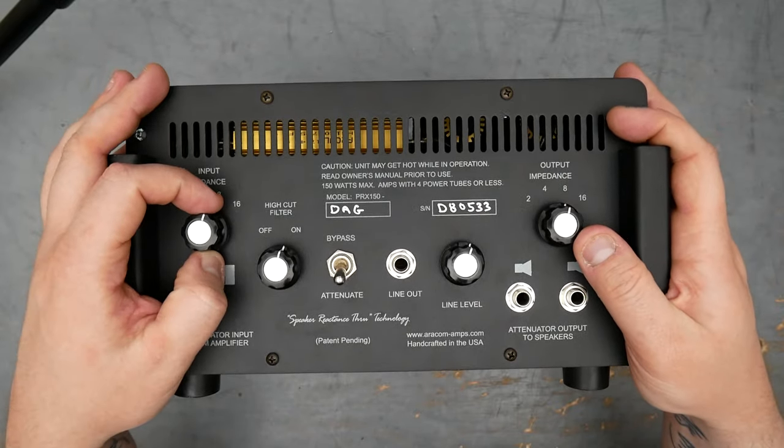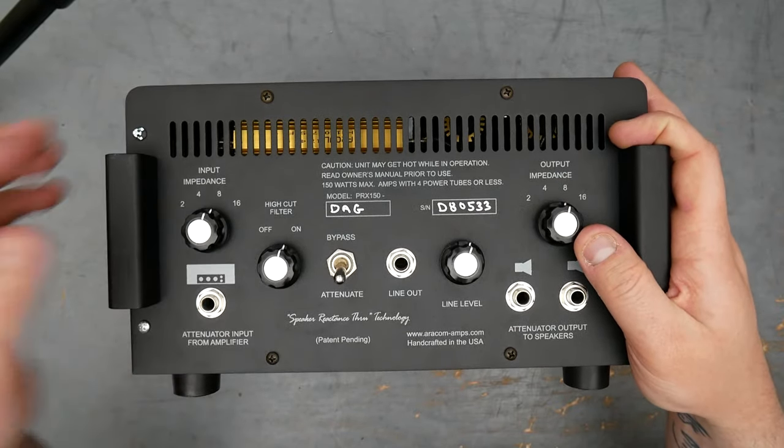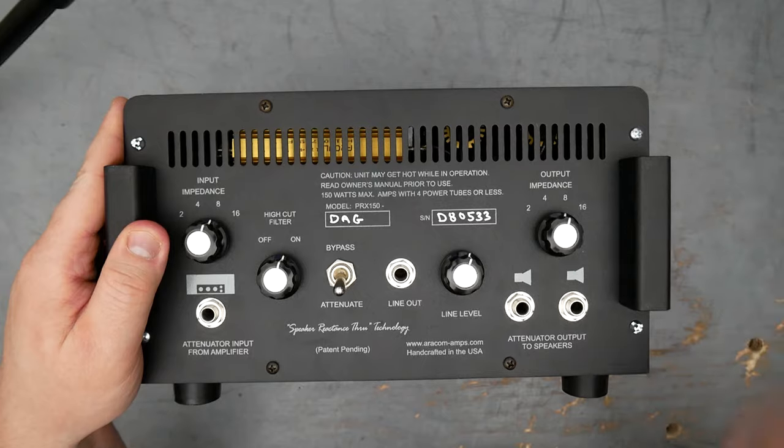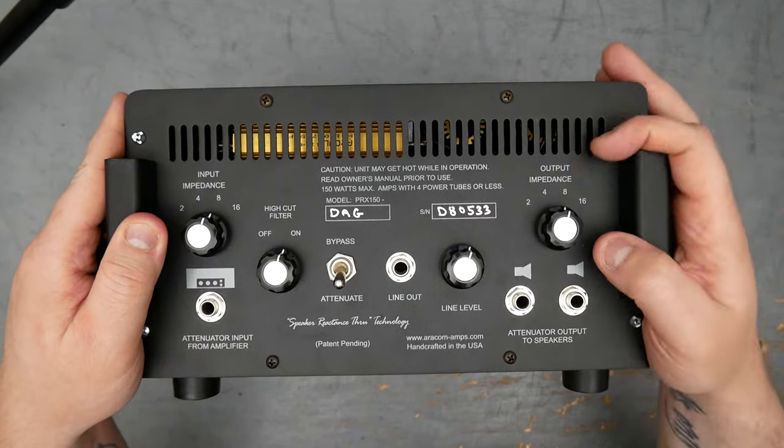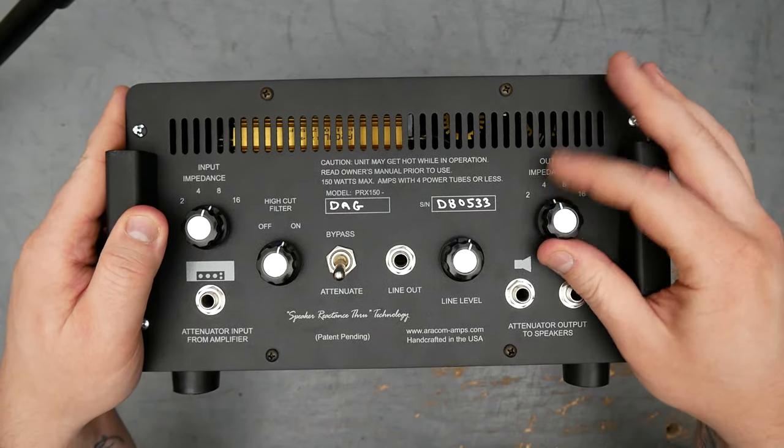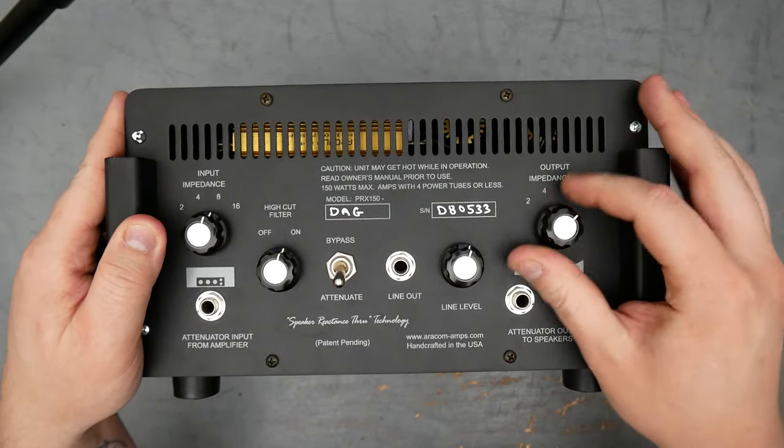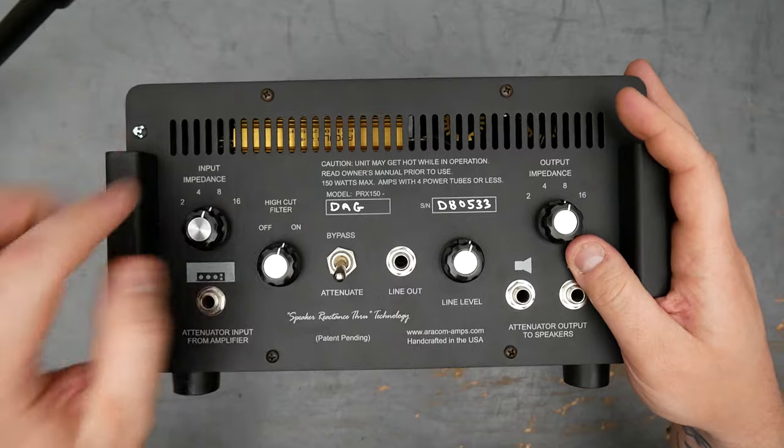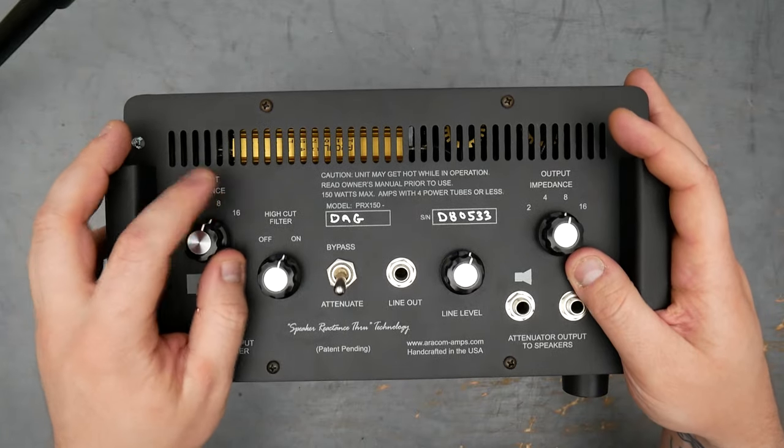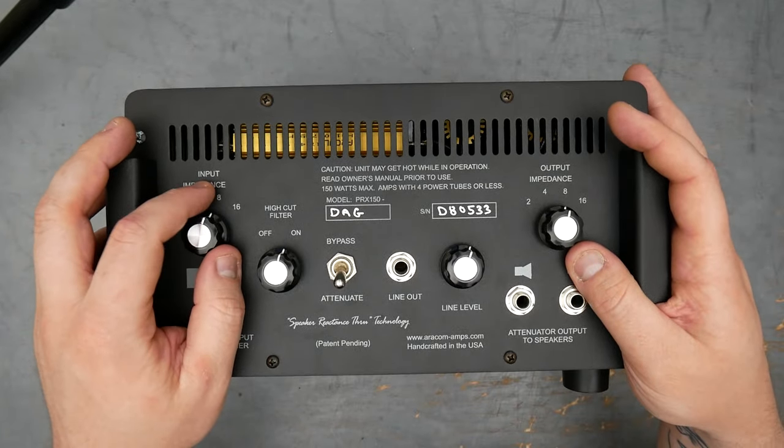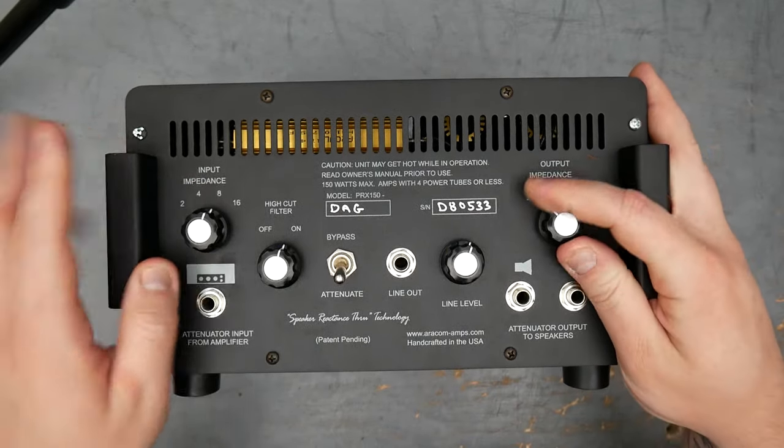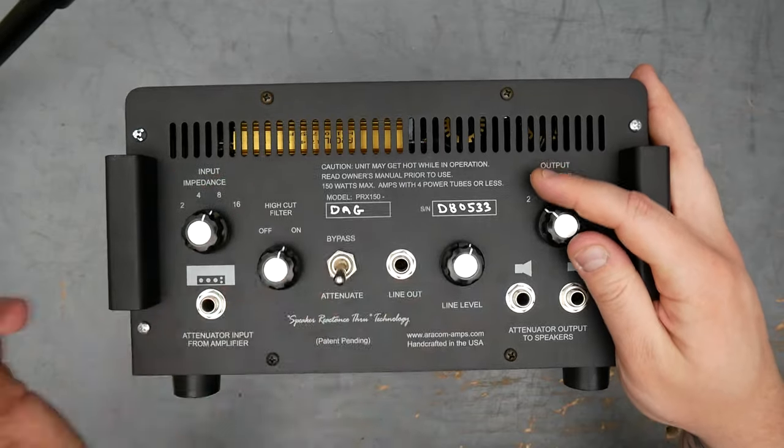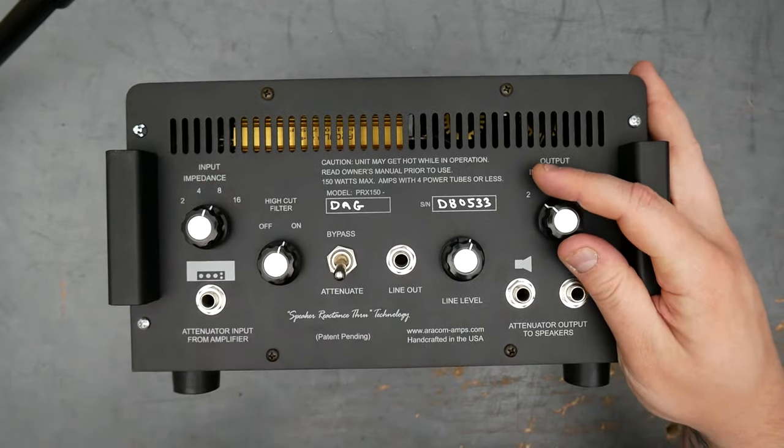So for example, if you have like a 4x12 that has either a 4 or a 16 ohm input impedance, you can set whichever you want to use the 4 or the 16 here. And you can match that up to a tube amp that has like an 8 ohm output impedance. The attenuator will handle that impedance handshake.